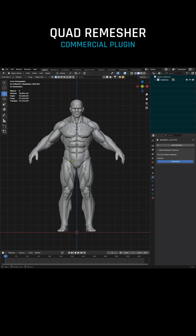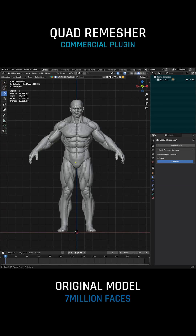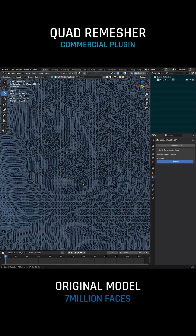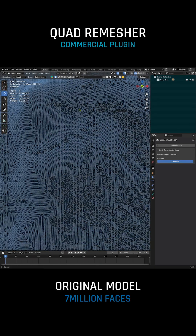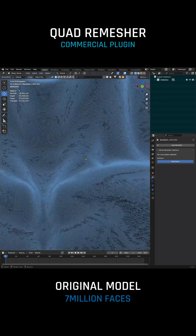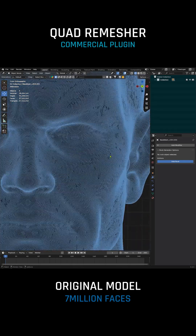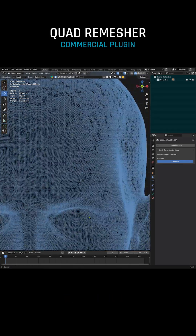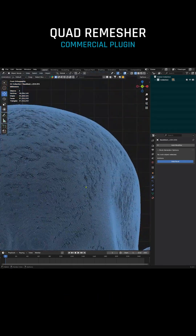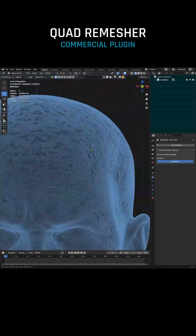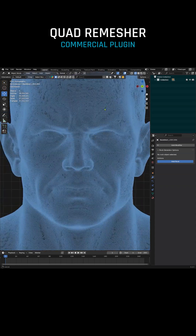Quad Remesher Tutorial. The Quad Remesher creates quad faces with just one click. The model we use has 7 million faces. Step by step, we will remesh this model into fewer quad faces.